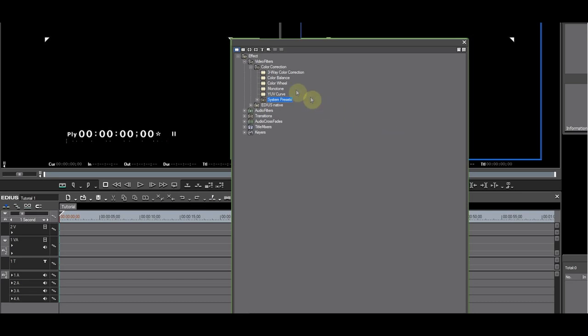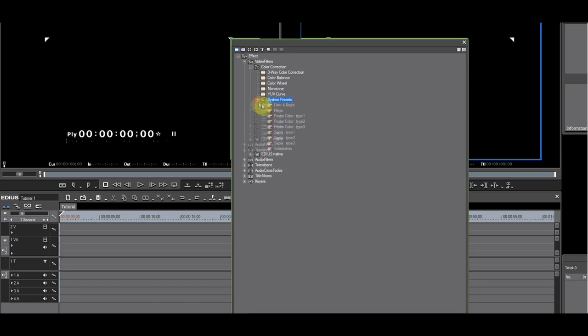When you click Color Correction, you now have the base filters and the folder called System Preset, which contains the presets.